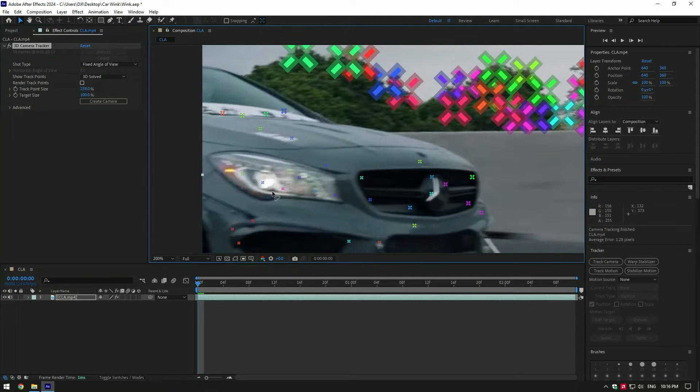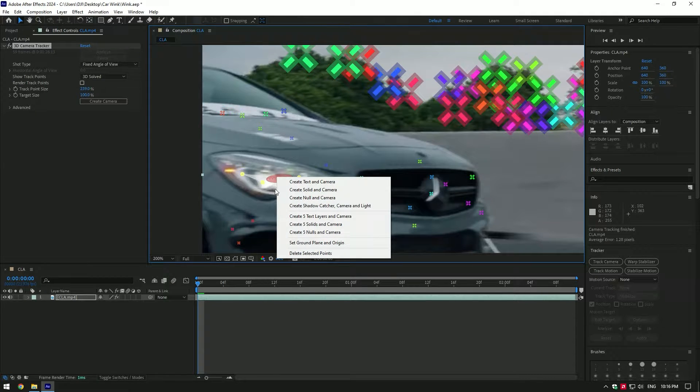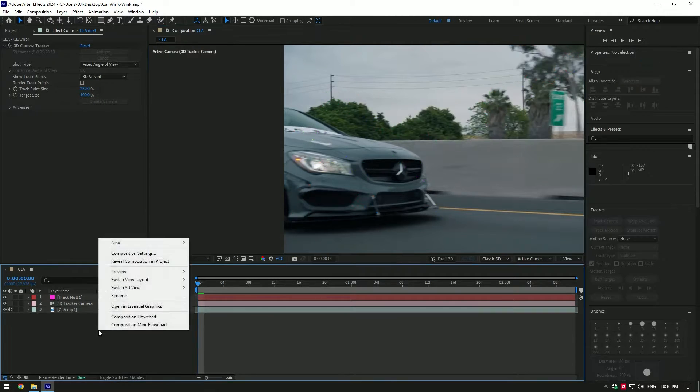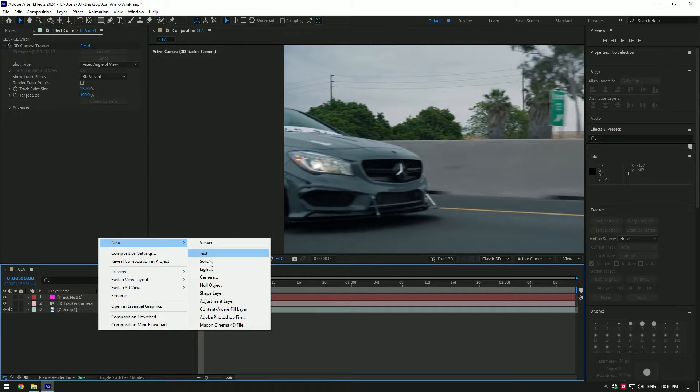Then try to select all points on the headlights, right click on it and select create null and camera. Now go to layers, right click there and create new solid layer.